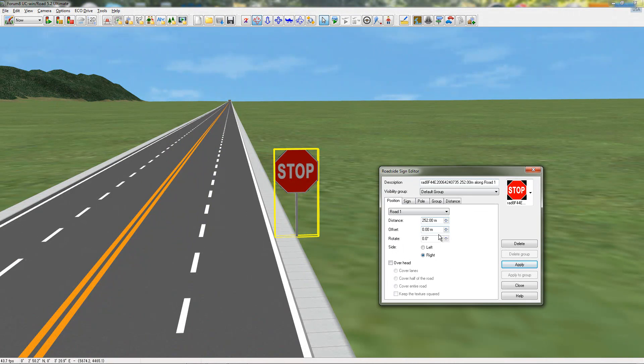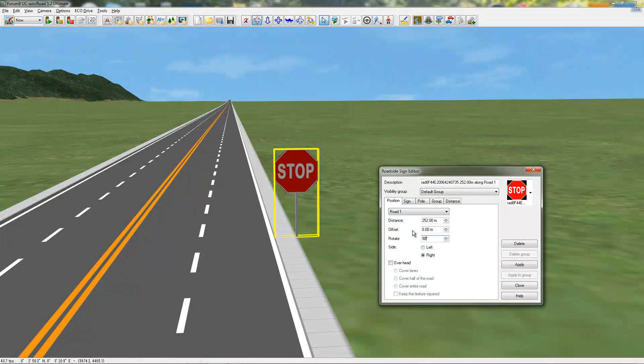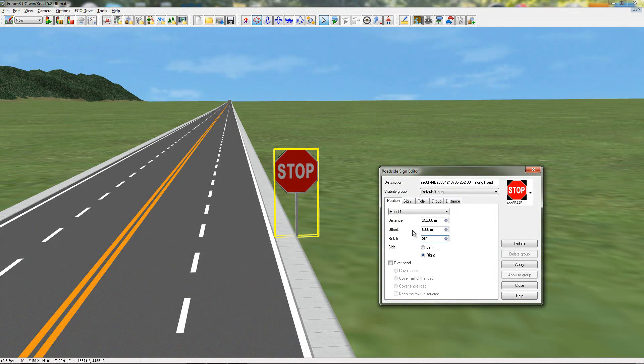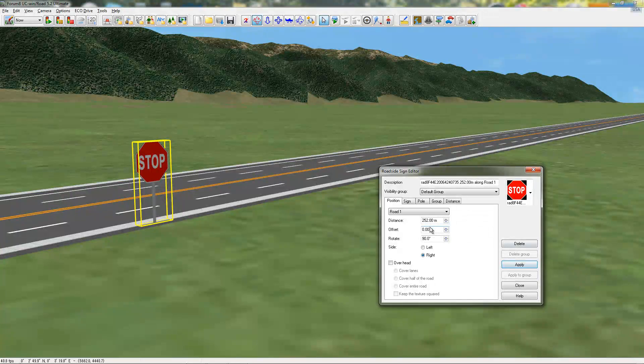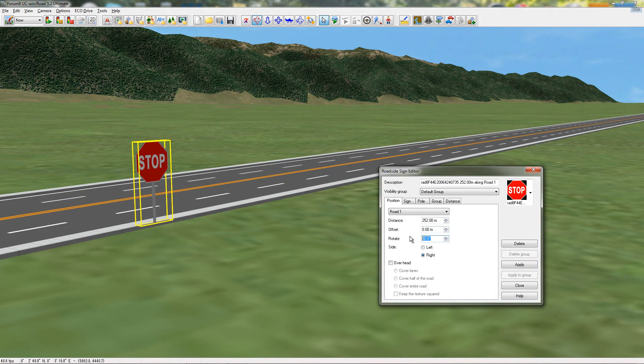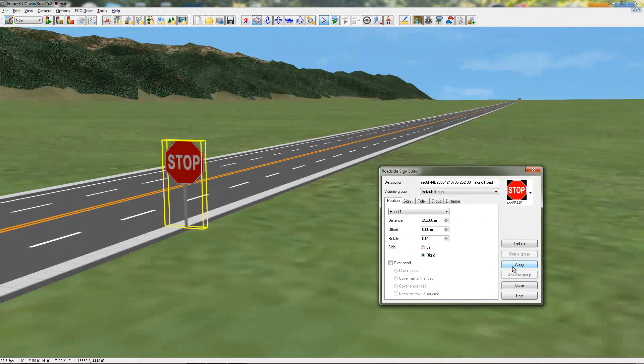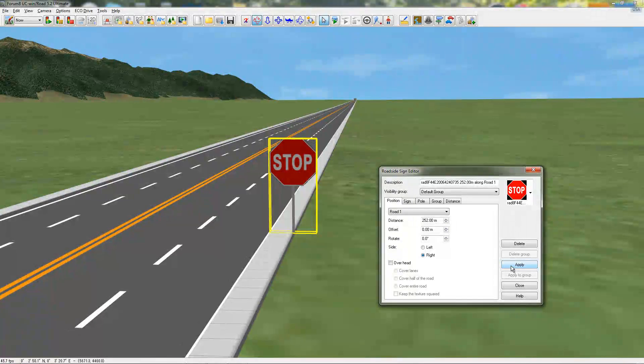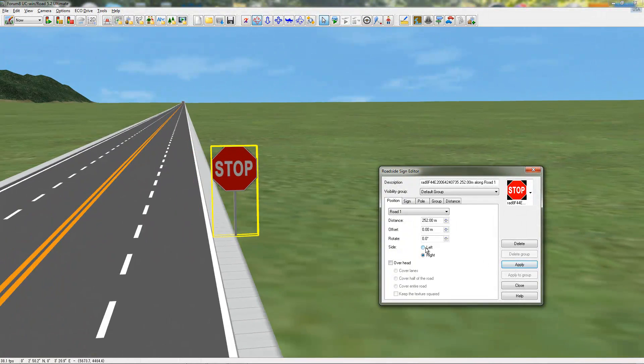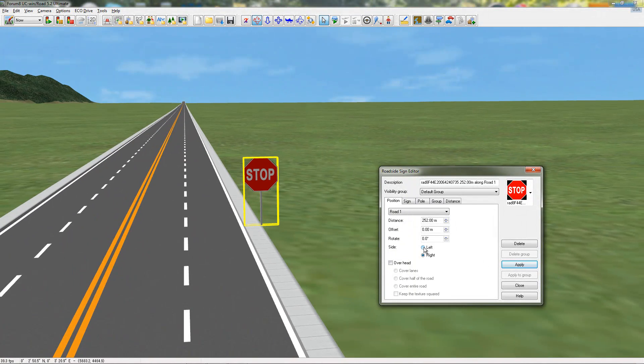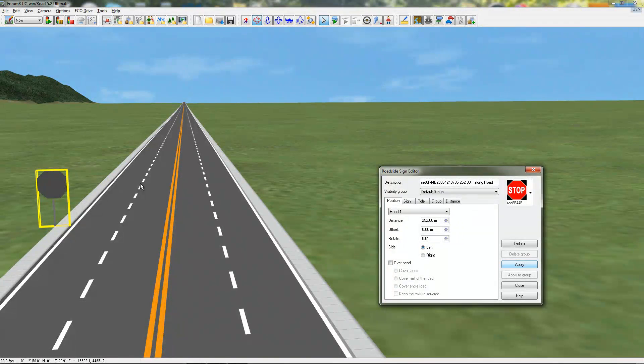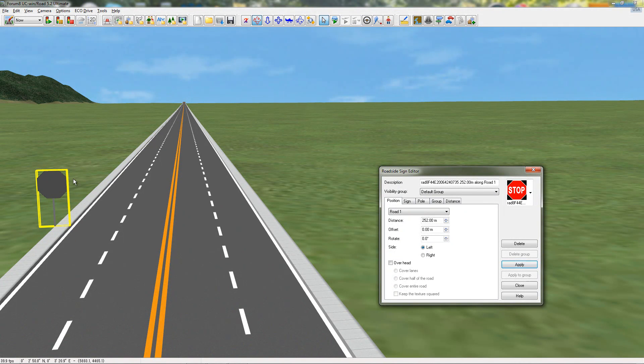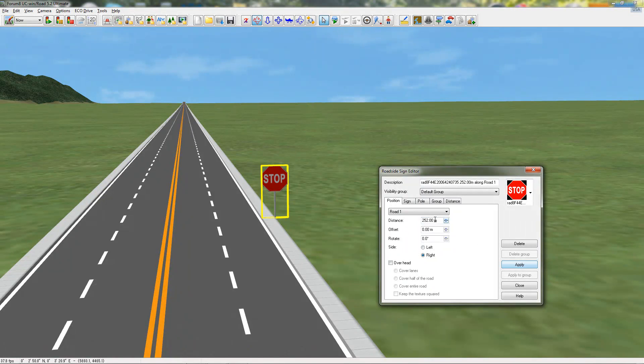And, also, you can change, so say, if I wanted it to be rotated 90 degrees, hit apply, and that will rotate the sign 90 degrees. I don't want that, so I'm going to change that back. Also, I can easily go left and right here. So, if I put left and apply, now it's on the other side facing traffic. So, it faces traffic automatically by default.